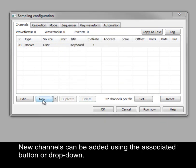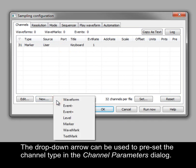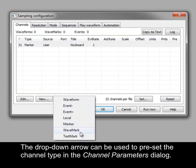New channels can be added using the associated button or drop-down. The drop-down arrow can be used to preset the channel type in the channel parameters dialog.